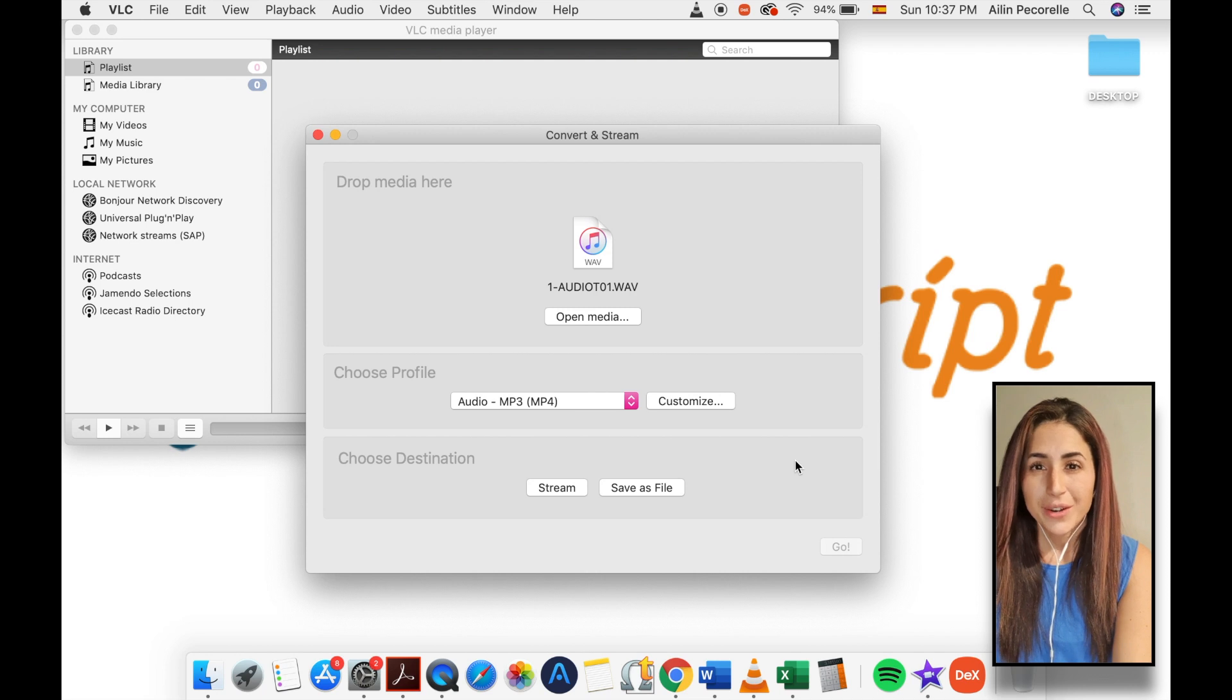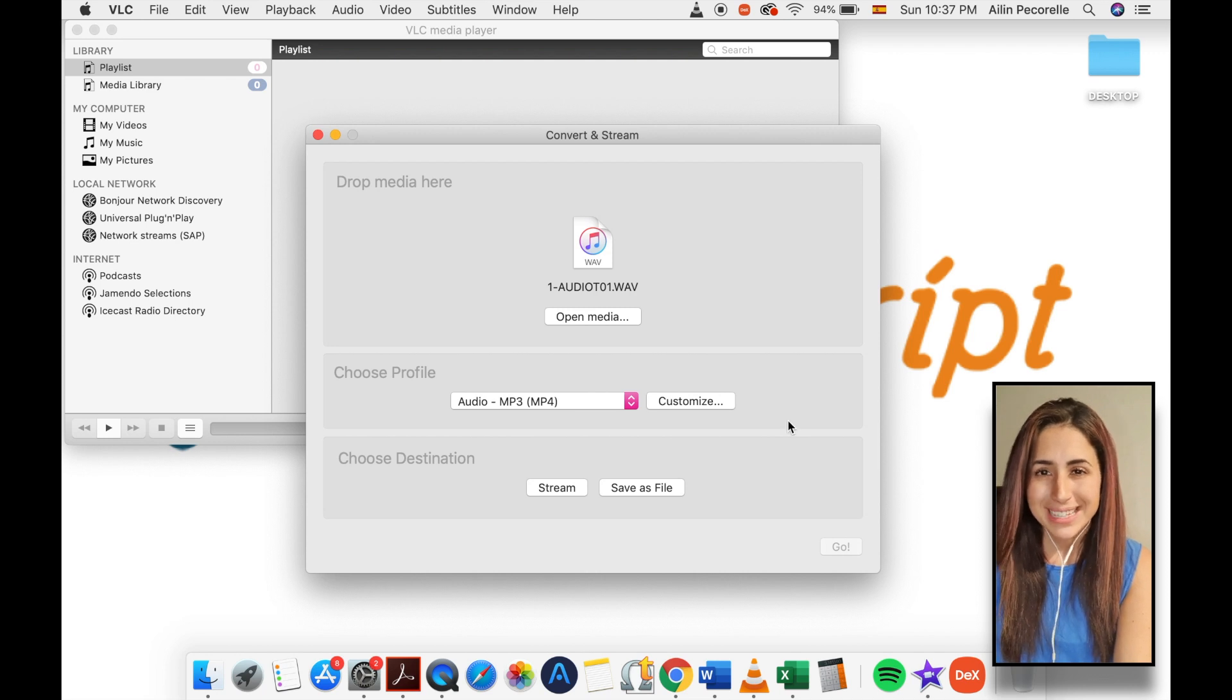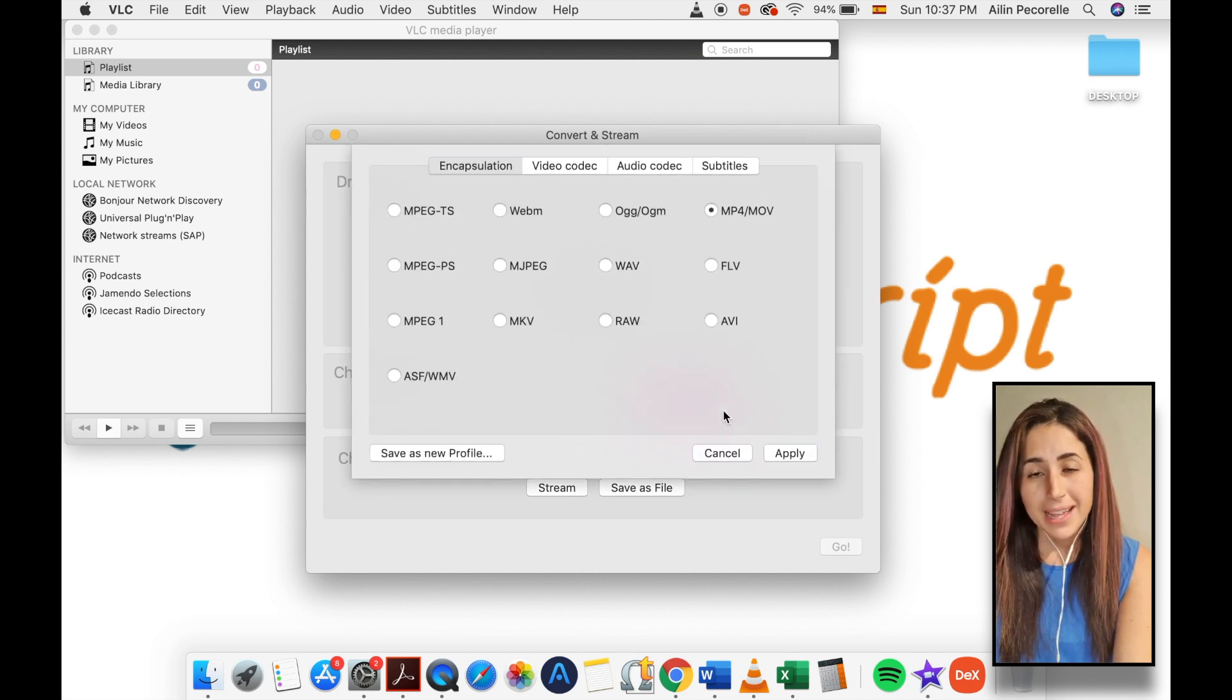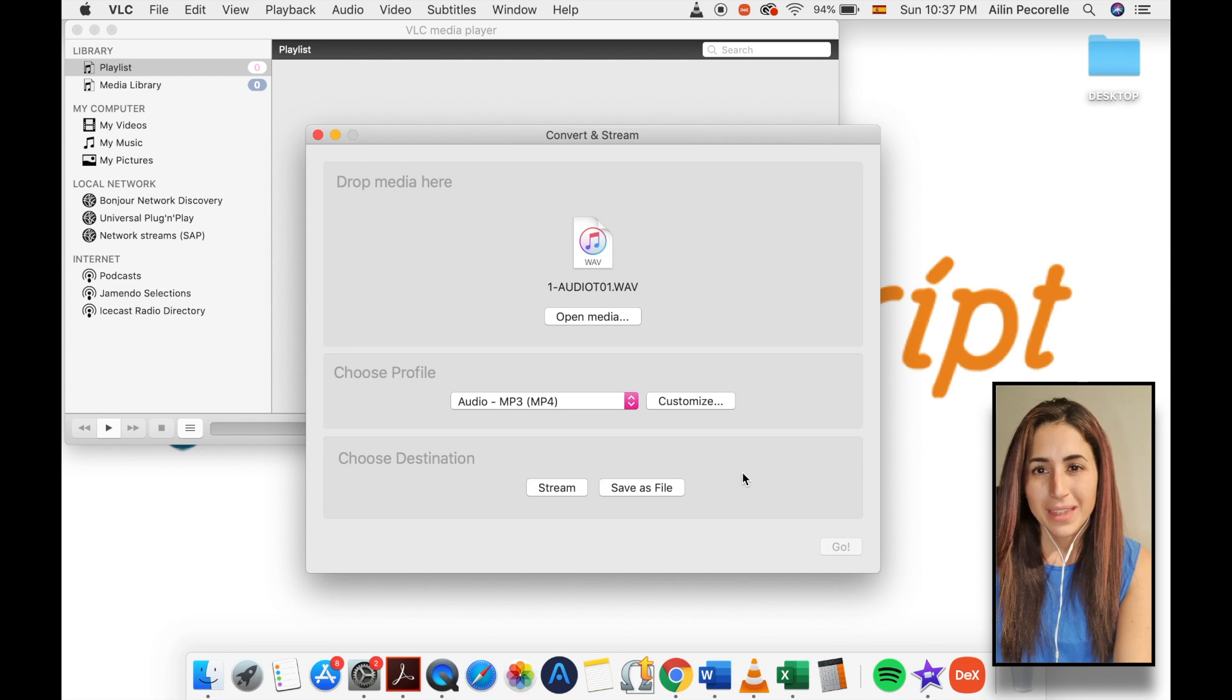You can also create your own profile by selecting the customize button, but that is beyond the scope of this video.